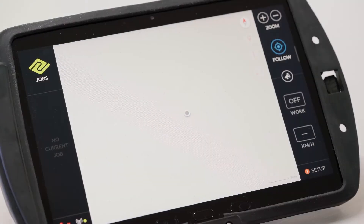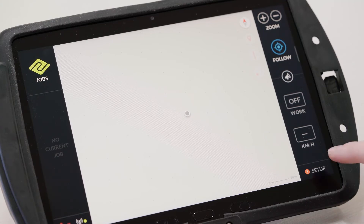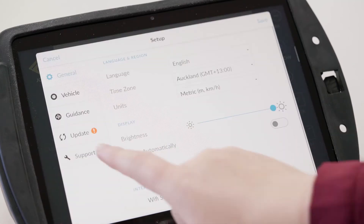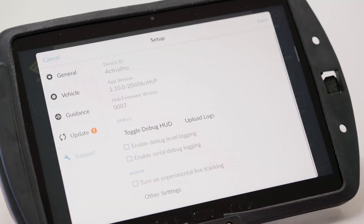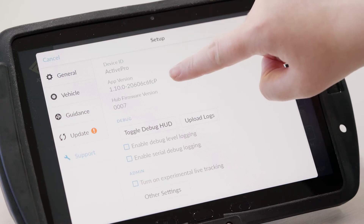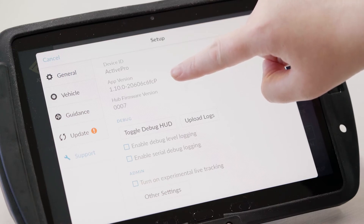Firstly we're going to check the TML version number. We can do this by going into setup and then into support — our TML version number should be here. This should be higher than 1.16.0.